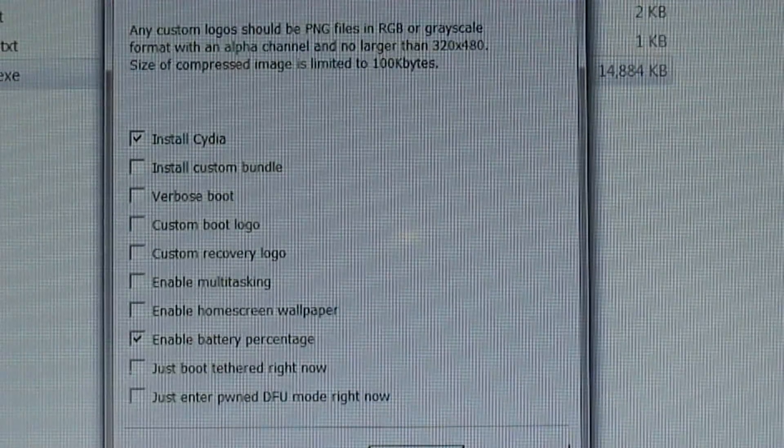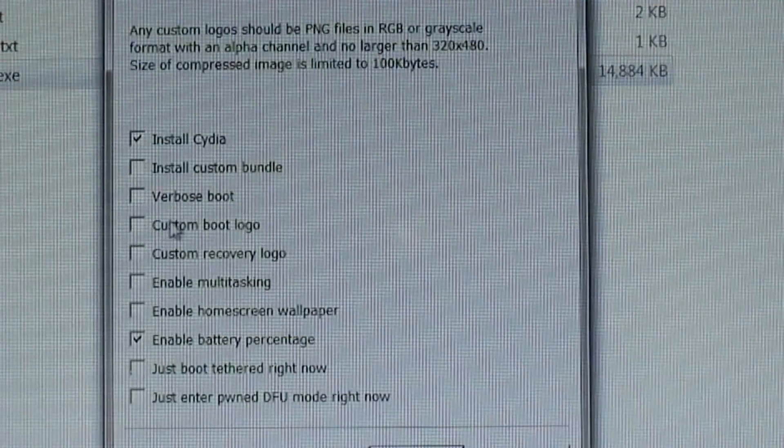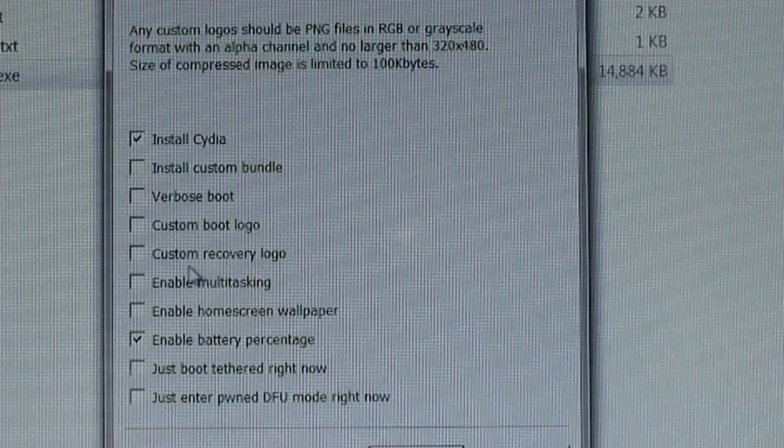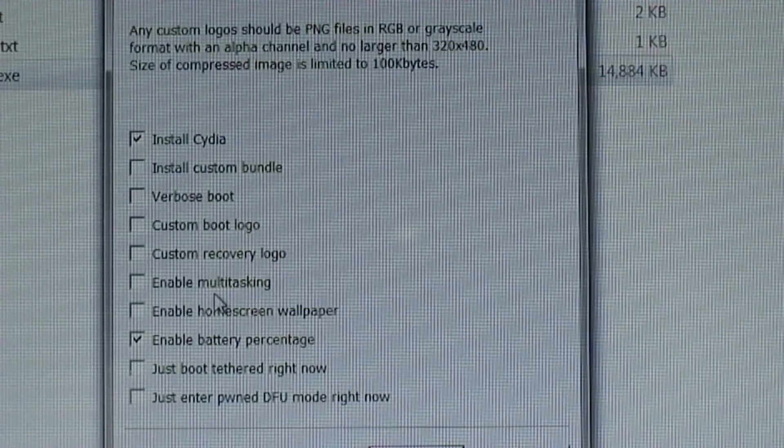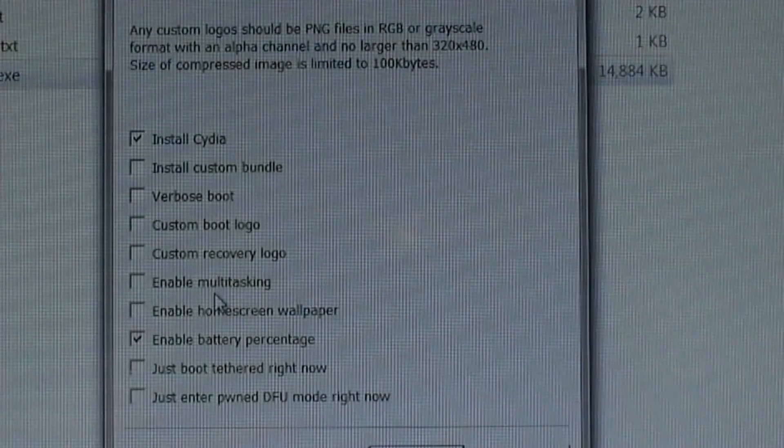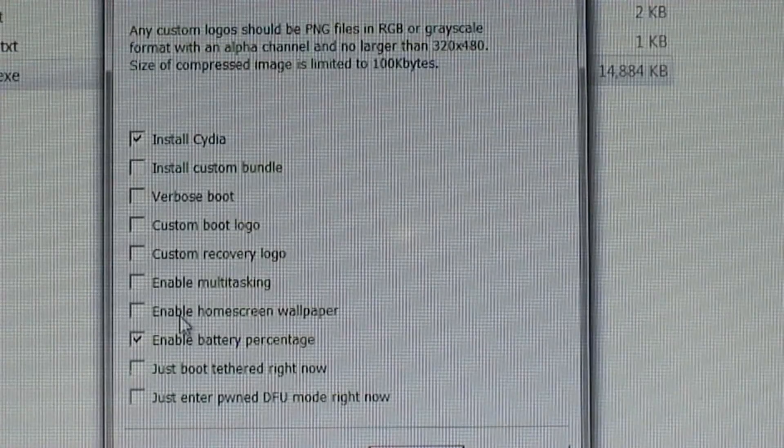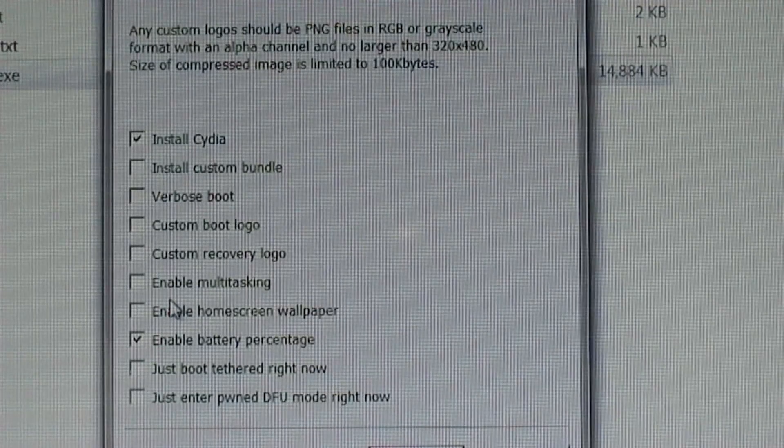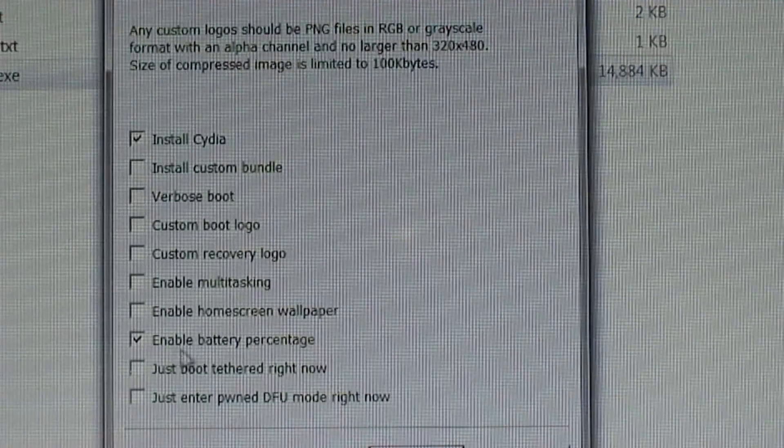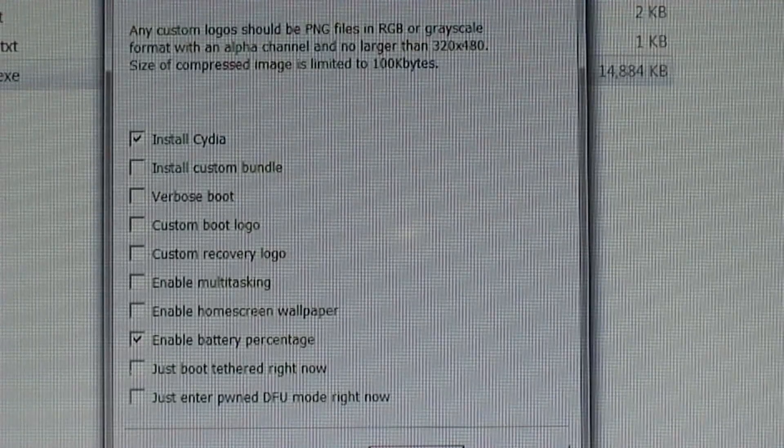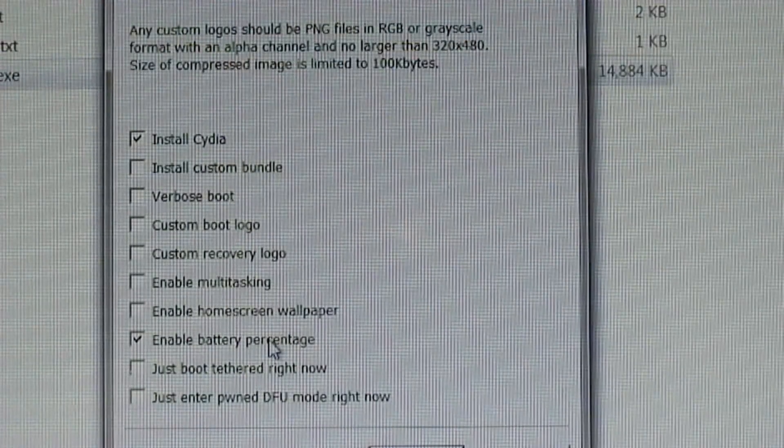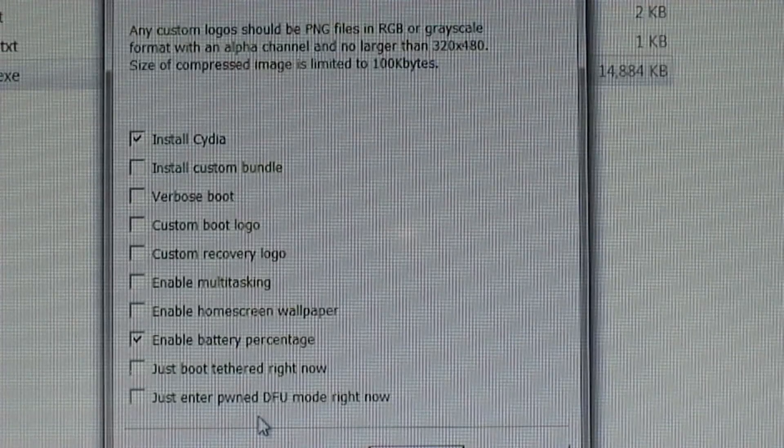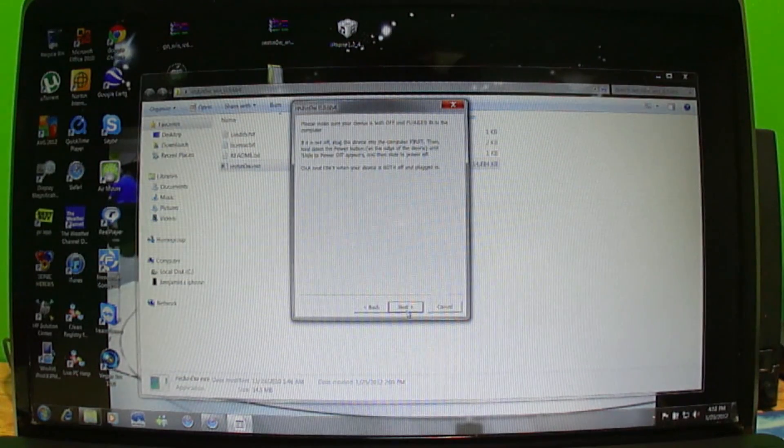Here's your options. Of course you want Install Cydia checked. You can install custom bundle, I don't want that. Verbose boot, custom boot logo, custom recovery logo, enable multitasking which isn't supported on iPhone 3G. Enable home screen wallpaper - I'm not going to do those because they're just going to kill my battery more. What I will have checked off is enable battery percentage. This isn't a tether jailbreak for me because I have the iPhone 3G. I'm going to click next.